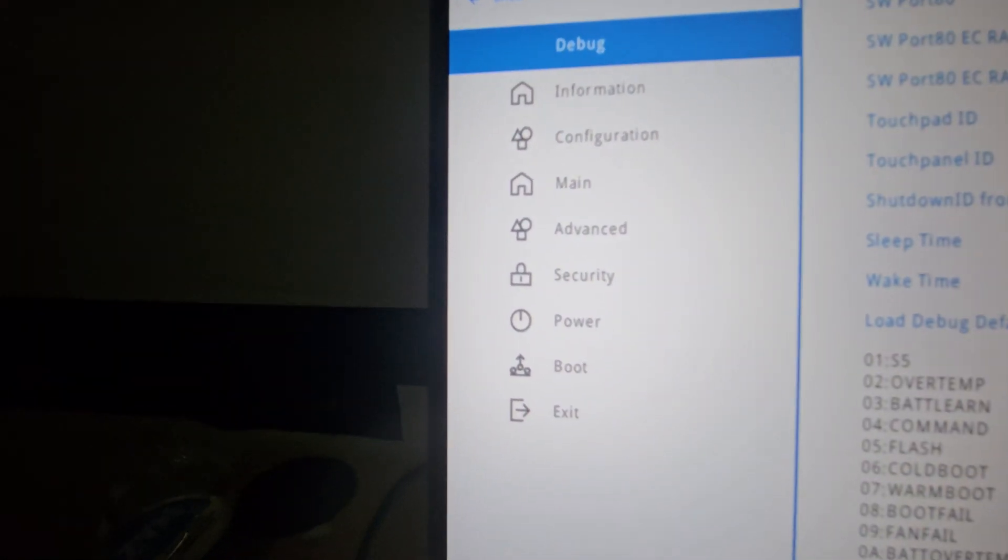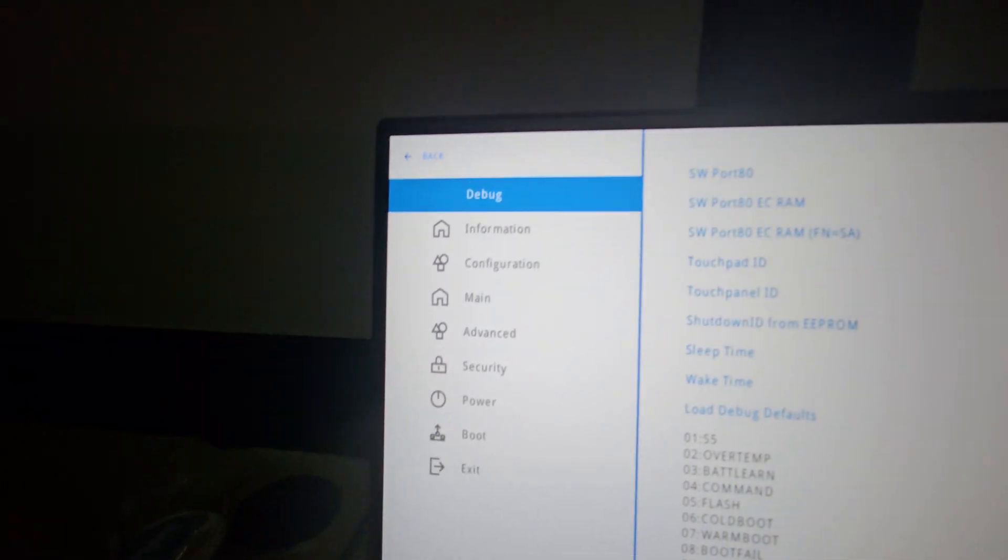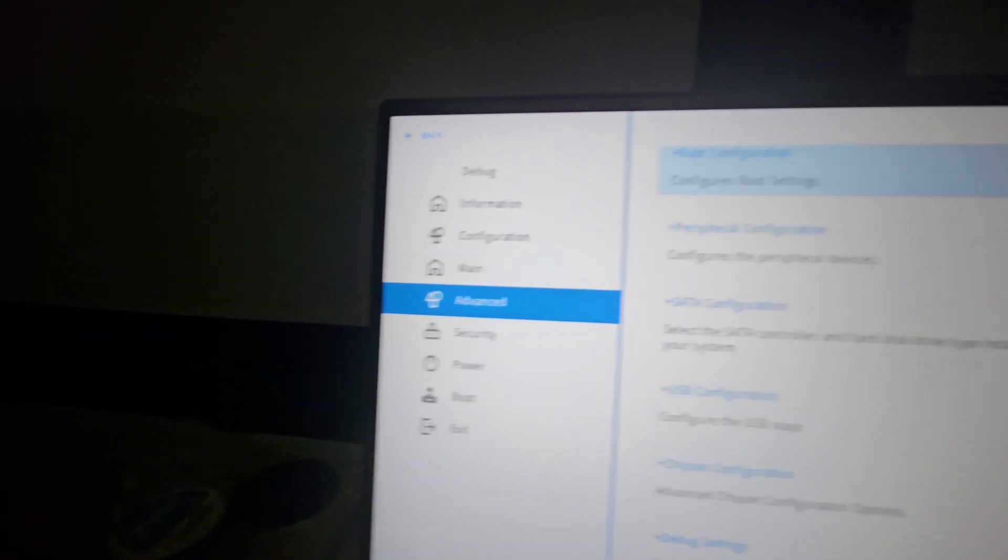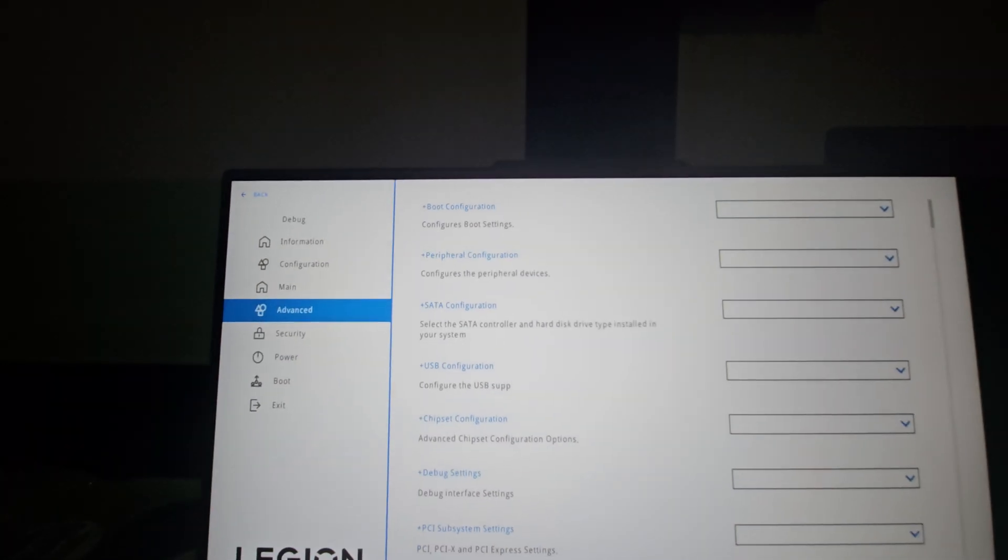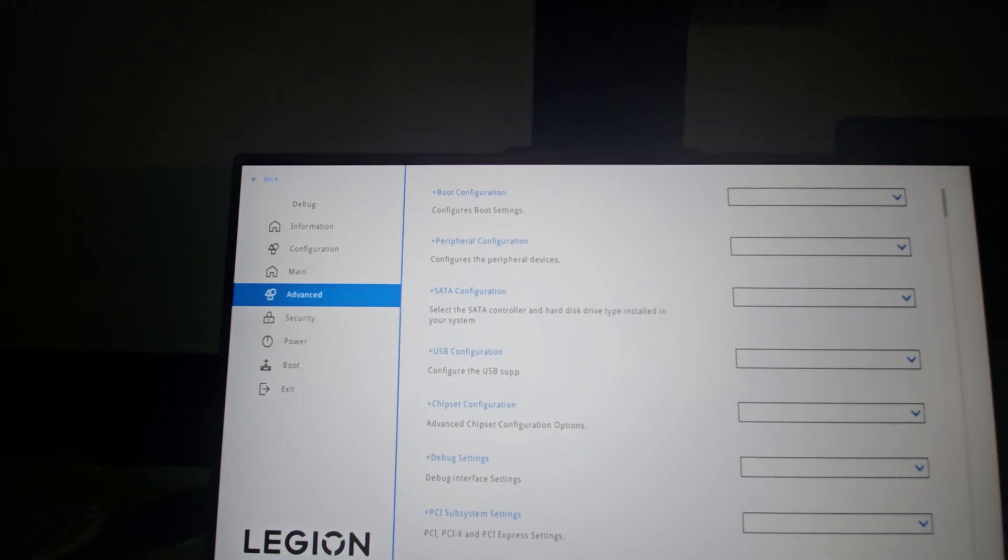Voila, advanced BIOS. And here we can see a lot more settings that you can break your computer with, so...